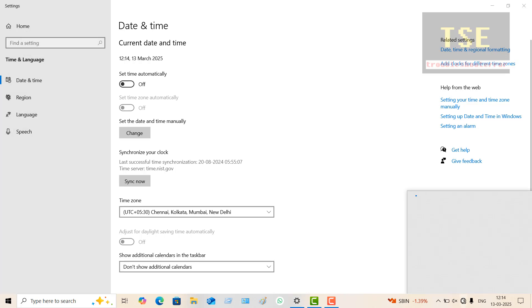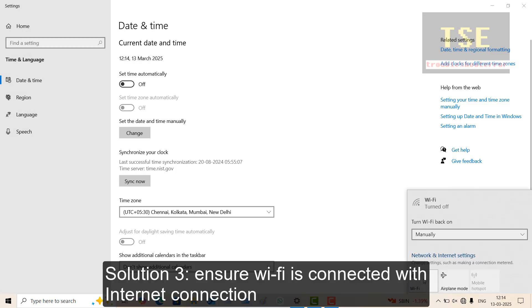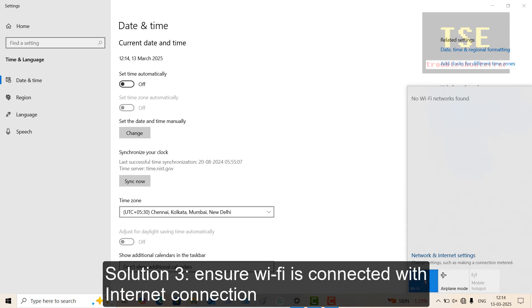Solution 3: Ensure your WiFi is connected with a good internet connection.